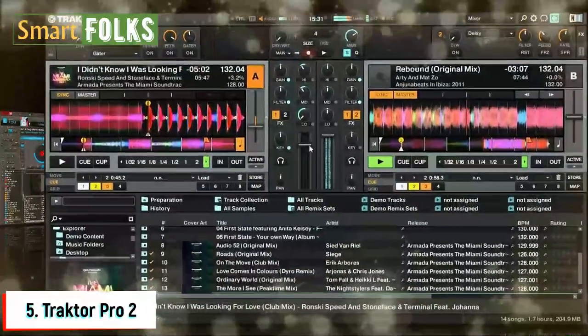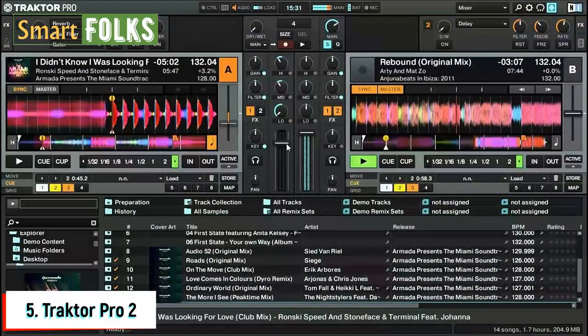Number five: Traktor Pro 2. The well-known Traktor Pro 2 DJ software from Native Instruments offers customers a wide range of artistic options for performances. Traktor Pro 2 only comes in one version, costing roughly $99, and you can test a trial before it expires. The application requires approximately 1 GB of hard drive space, 4 GB of RAM, and a 2 GHz CPU, and is compatible with both Windows and Mac OS.